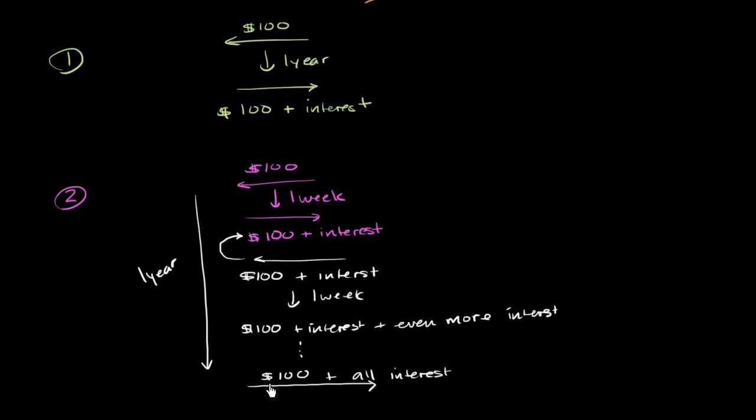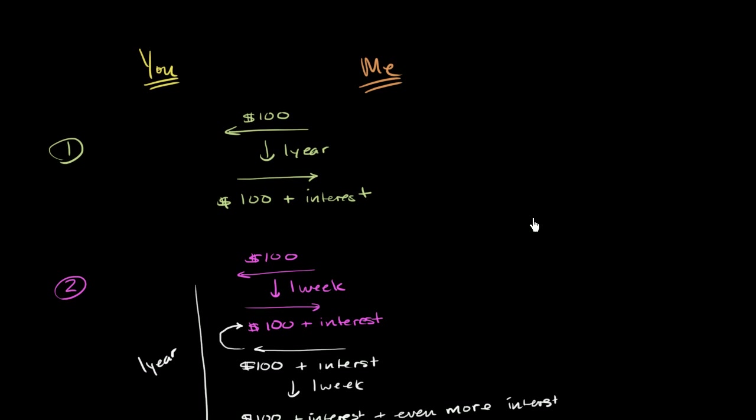Now, the question I have for you is, from my point of view, where would I want to charge more interest? So here, I've charged you, a year has gone by, and you're going to pay me back $100 plus all of the interest over a year.